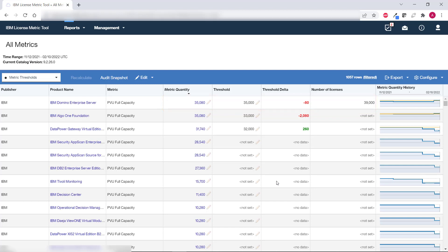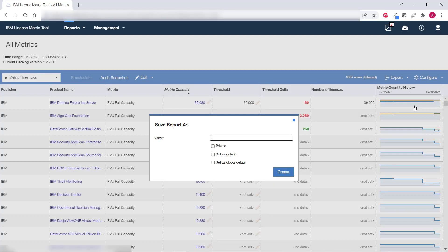To do this hover over configure and click save us. Specify the name of the report view, for example thresholds with additional information. Then specify whether you want this view to be private which means it will be accessible only to you. Otherwise all users of license metric tool can access the report view. You can also make the view default for the particular report. If you are an administrator you can make the view default for all users. Once you choose your options click create.